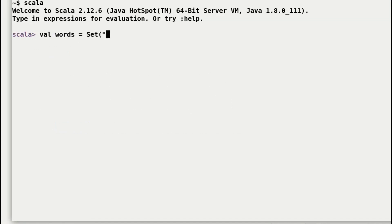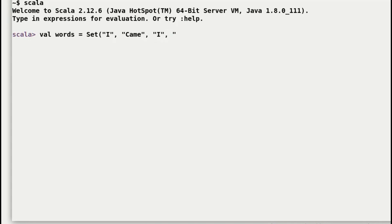Now here I have an example of a set with a number of different strings in there. It is a famous Latin phrase: I came, I saw, I conquered, usually attributed to Julius Caesar. So I have created a set named words.